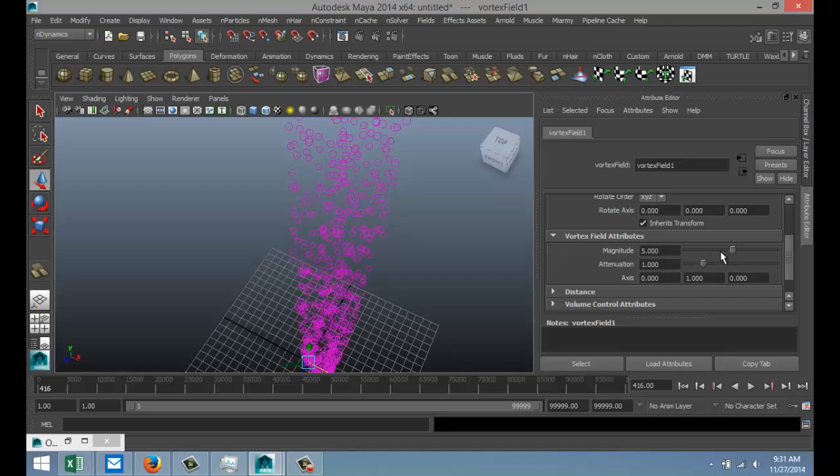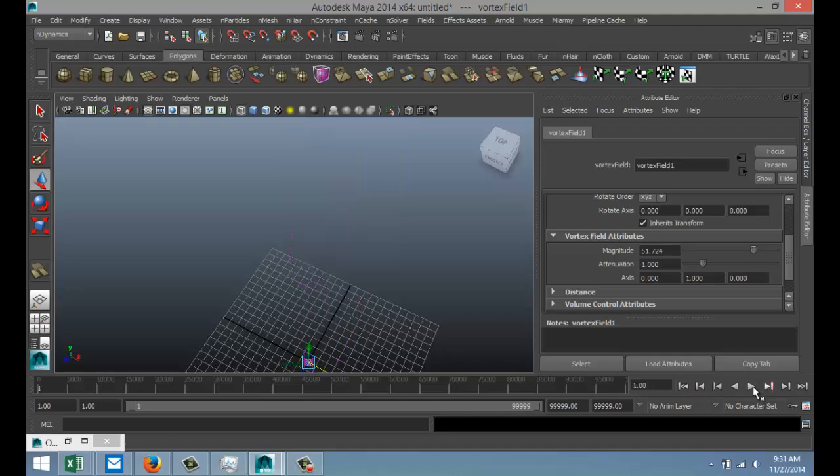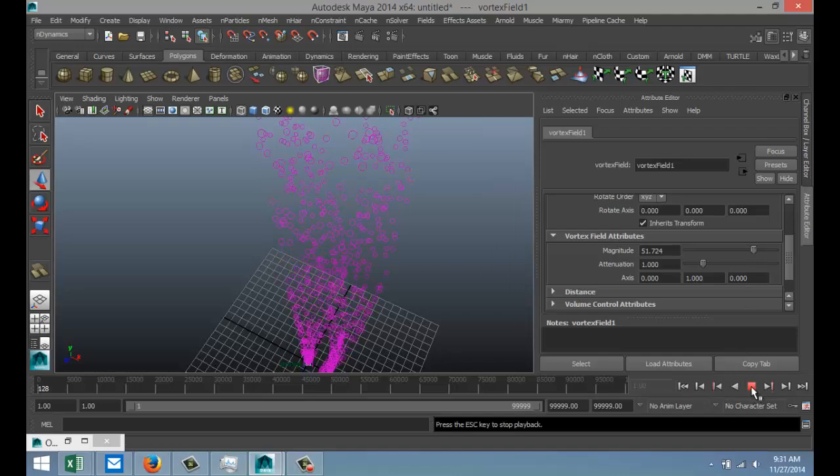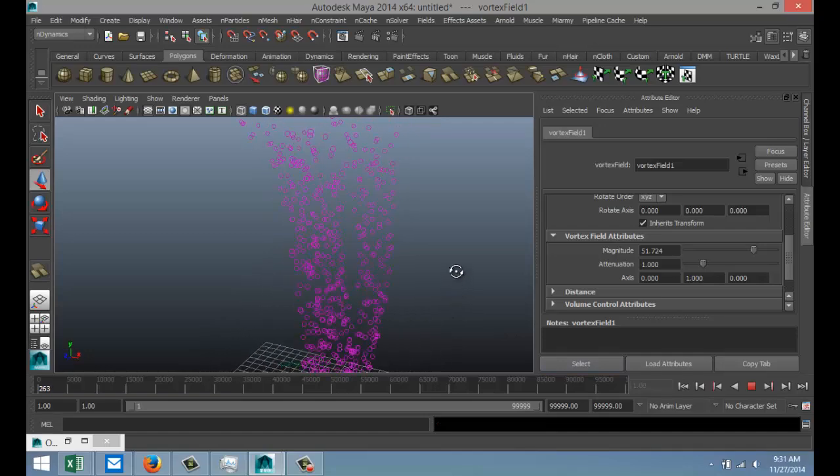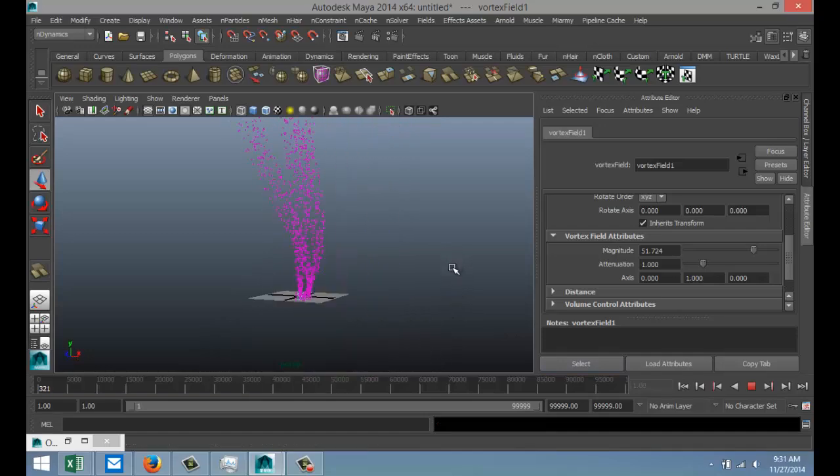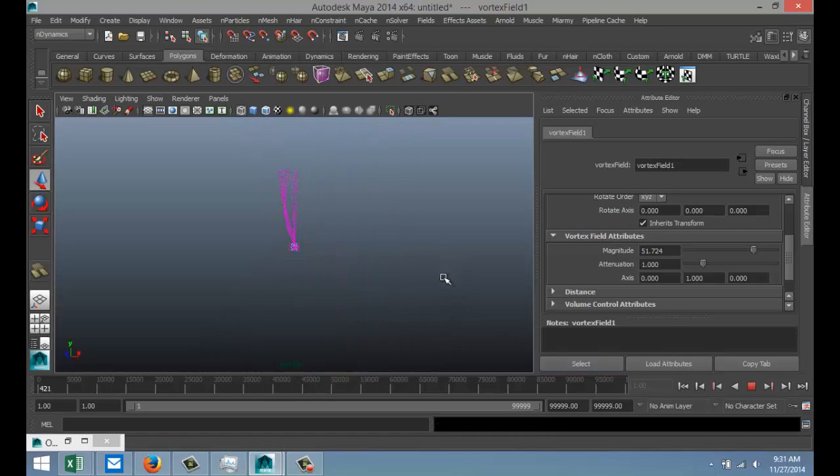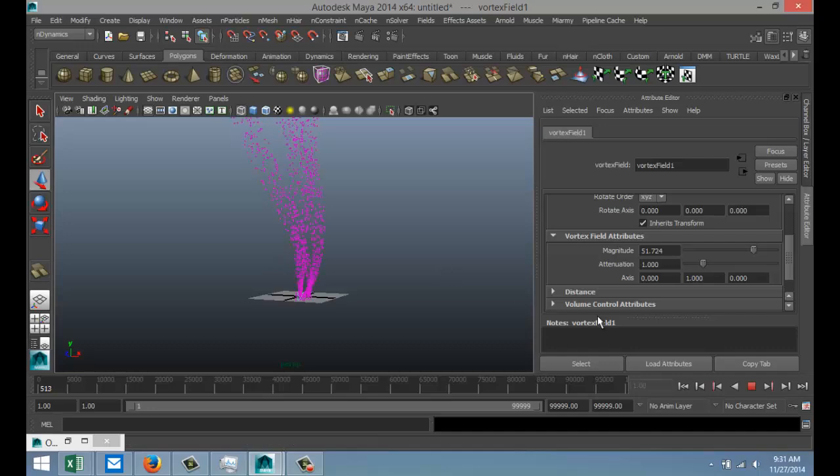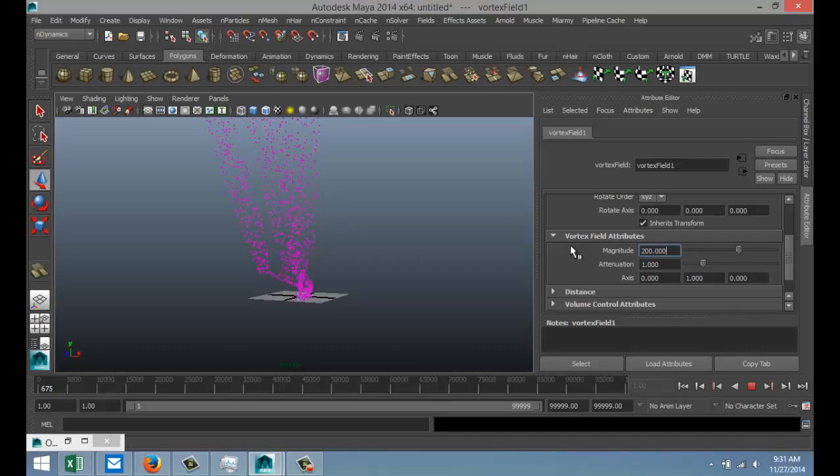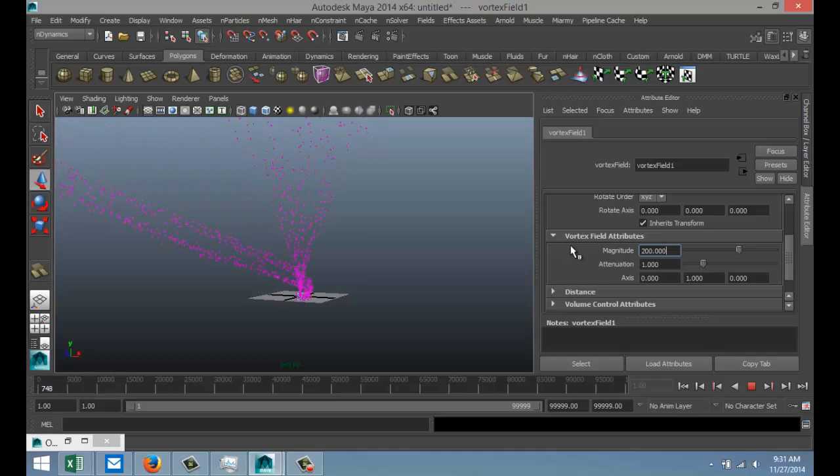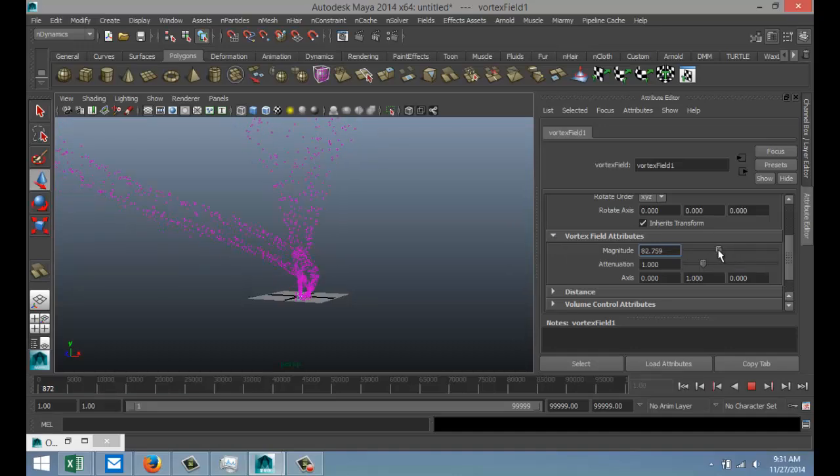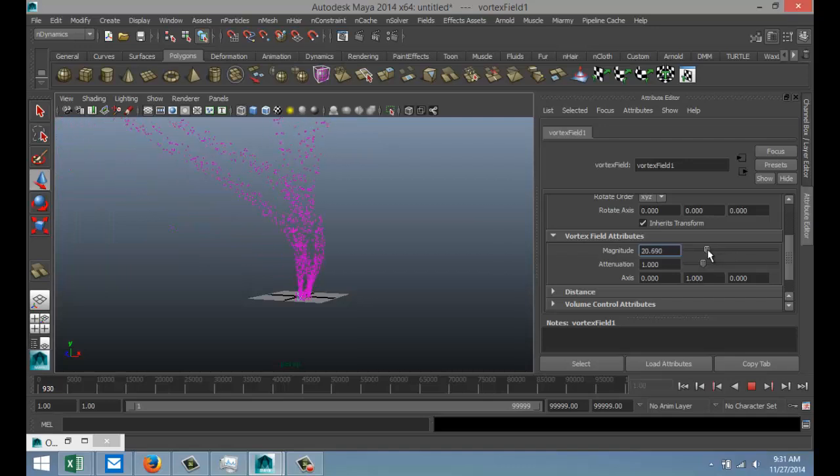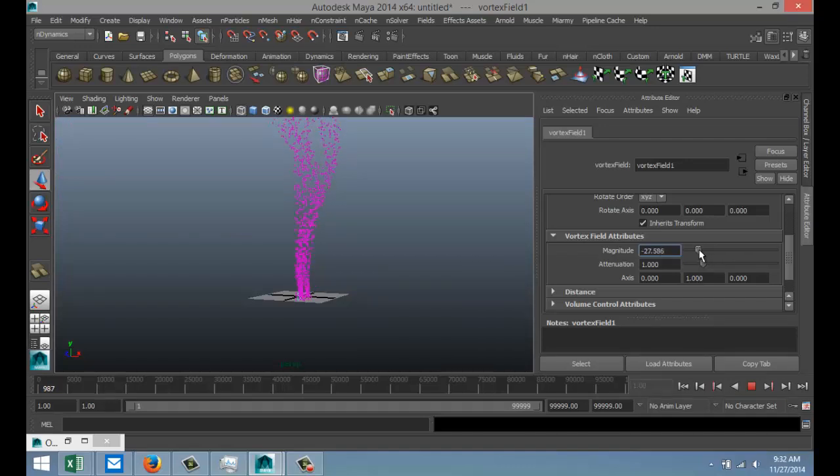As you can see, they're starting to curve. You can see that. Let's increase that some more. There we go, so you can play with that. We're going to bring that down a bit, something like that.